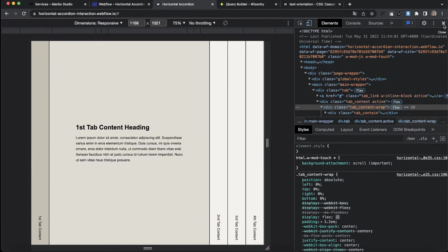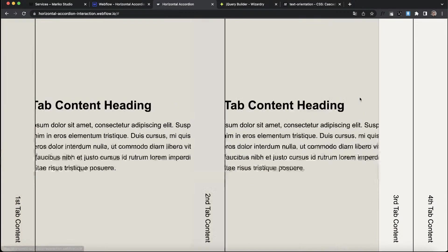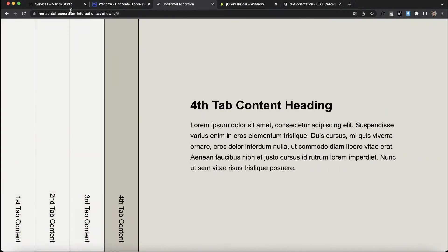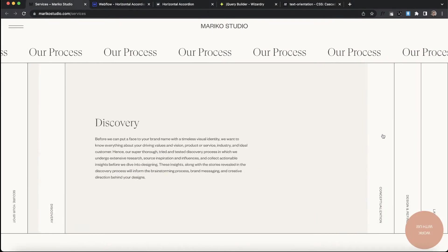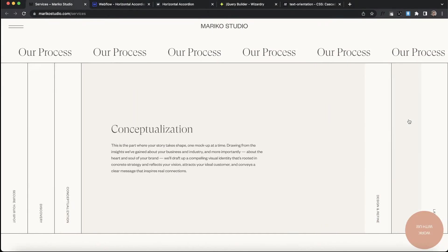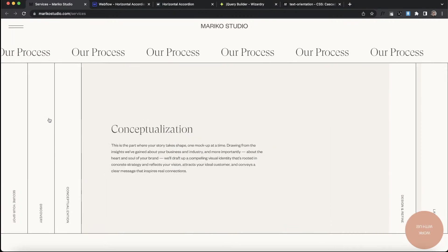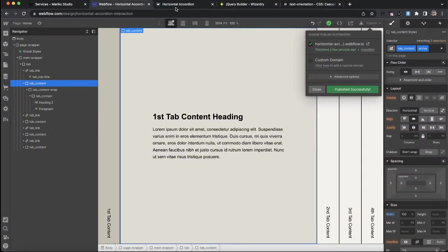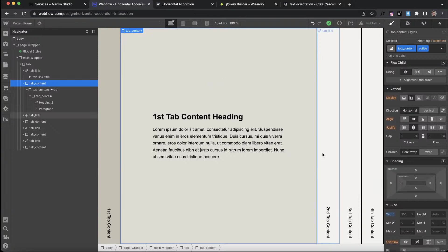I think that pretty much wraps it up. I think that covers everything for this interaction. I left the link to the clonable in the description of this video if you'd like to check that out, also left the link to the live site in there as well if you'd like to check out the original website here. So yeah, that wraps up this live stream. Thanks so much for joining and I'll catch you in the next video. Goodbye.